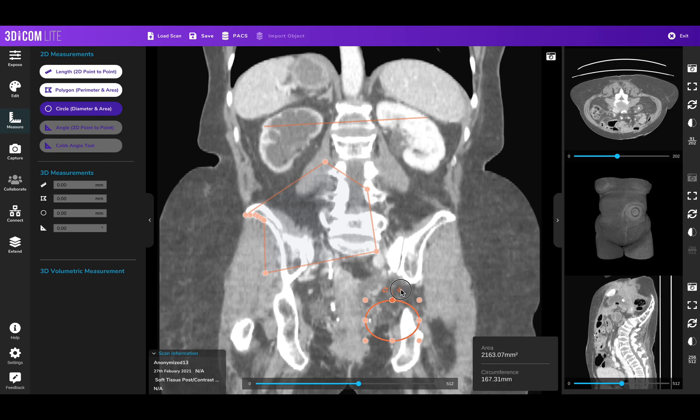The differences between 3DICOM Lite and 3DICOM Pro and Surgical are numerous, and include the fact that 3DICOM Lite does not allow you to store your measurements and also does not allow for 3D measurements.